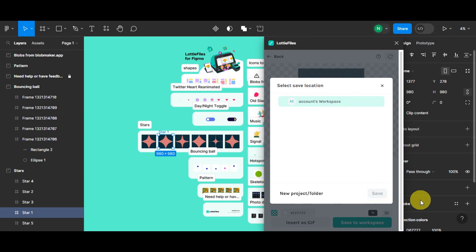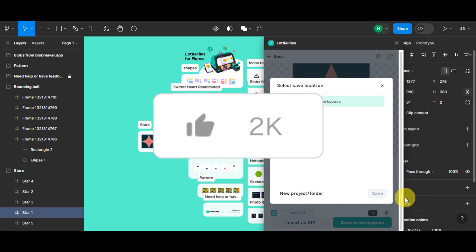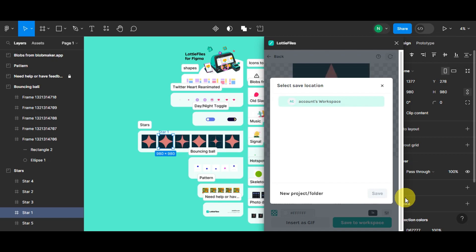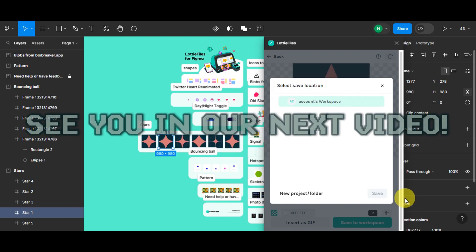That's how to use Lottie files in Figma. And if you found this tutorial helpful, don't forget to hit the like, subscribe, and if you have any questions, don't hesitate to comment it down below. Thanks for watching, and we'll see you in our next video.